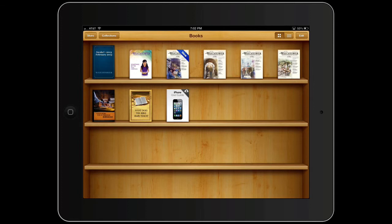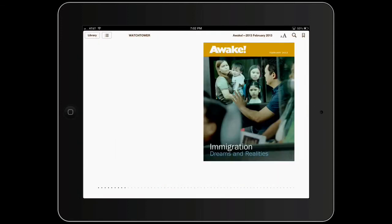The option on the right, 'Open in iBooks,' is what we want to do right now. Touch 'Open in iBooks,' and it's going to take you to your iBooks app, put your Awake magazine into your iBooks program, and open it up to the first page.